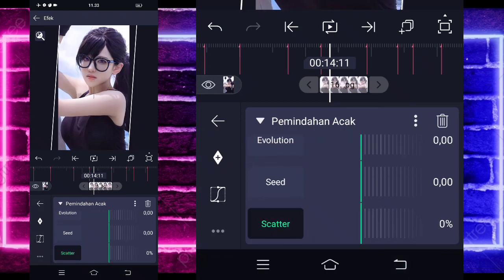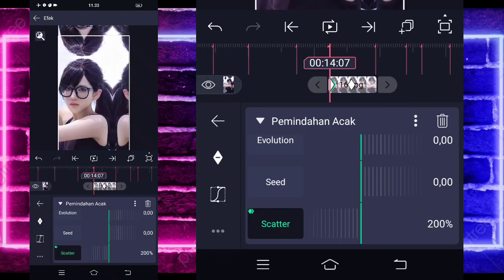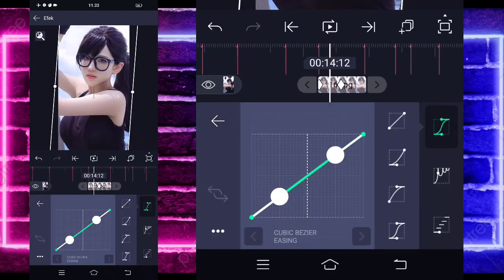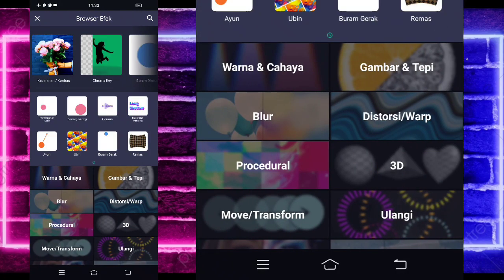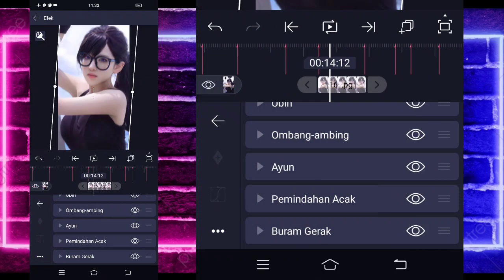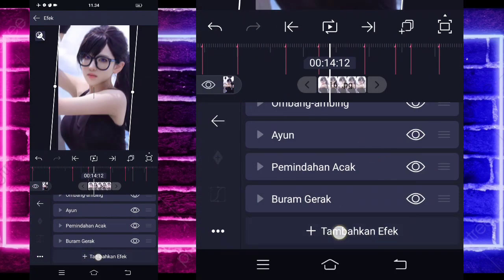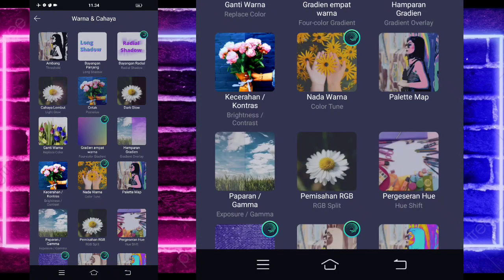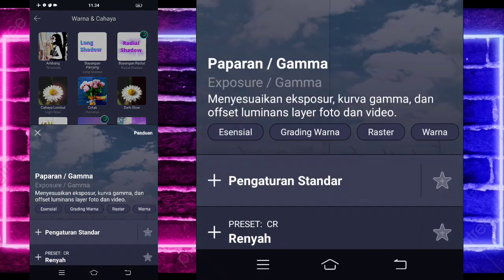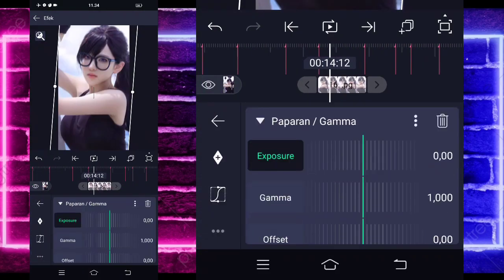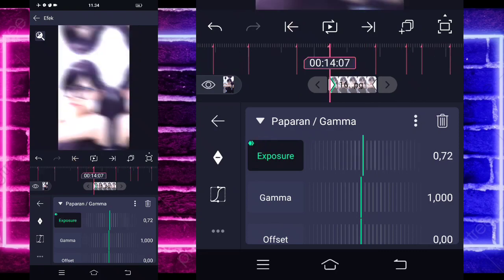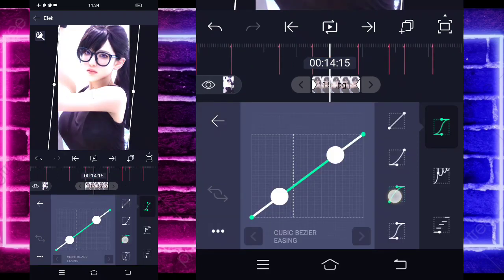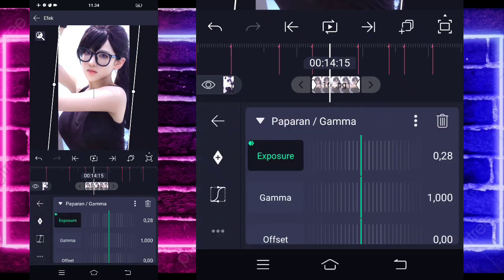Pilih bagian scatter, ubah jadi 0 di tengah dan di awal jadi 200. Masuk di tengah, pilih kurva ketiga kasih full. Tambahkan lagi efek, pilih buram gerak atau motion blur — tidak usah diubah. Tambahkan efek lagi, pilih warna dan cahaya, pilih paparan gamma atau exposure. Tandain keyframe di akhir 0, dan di awal jadi 1. Masuk di tengah, pilih kurva ketiga kasih setengah.